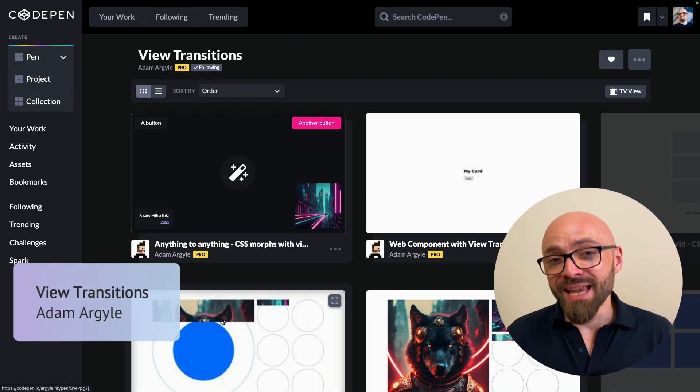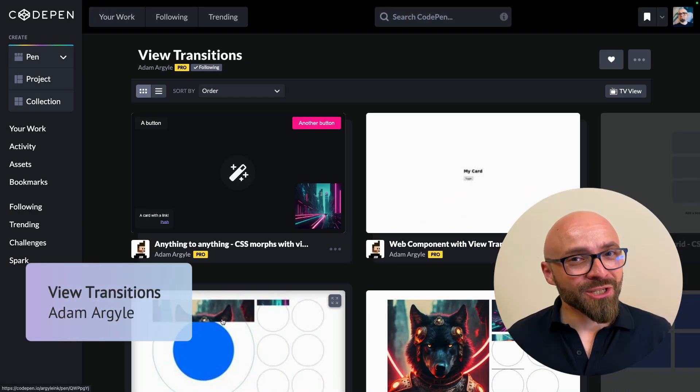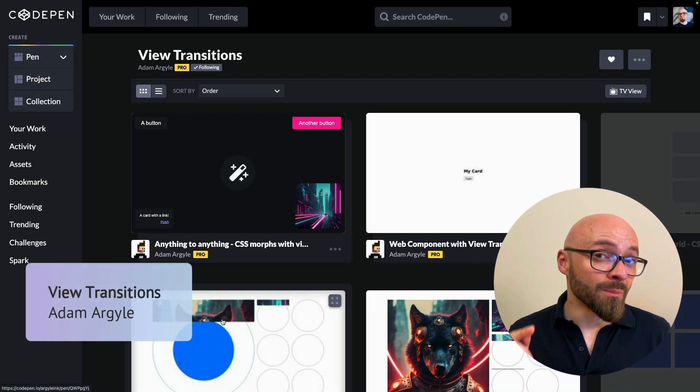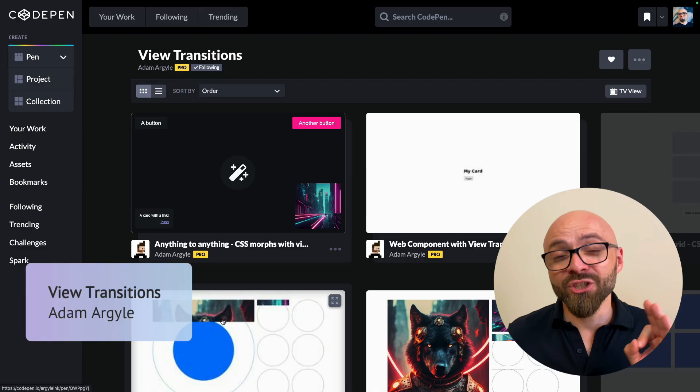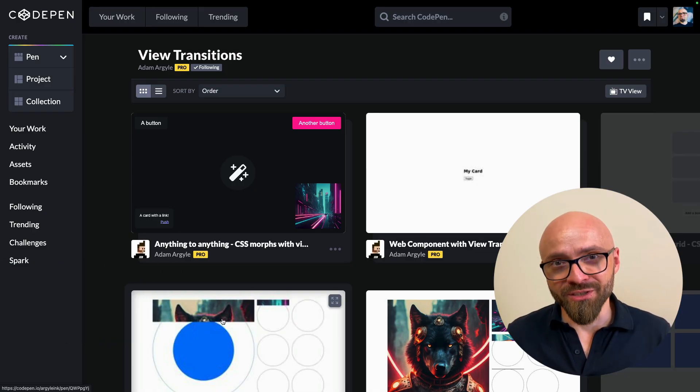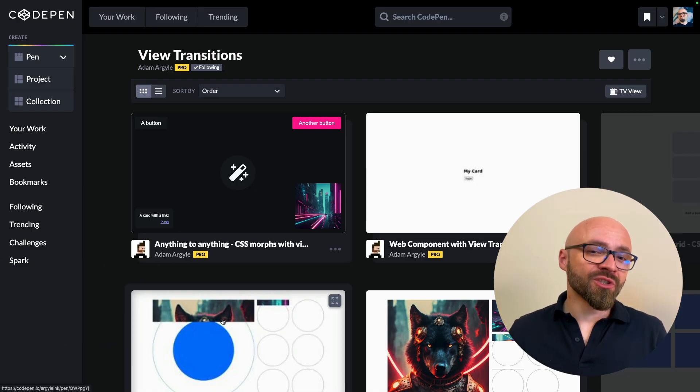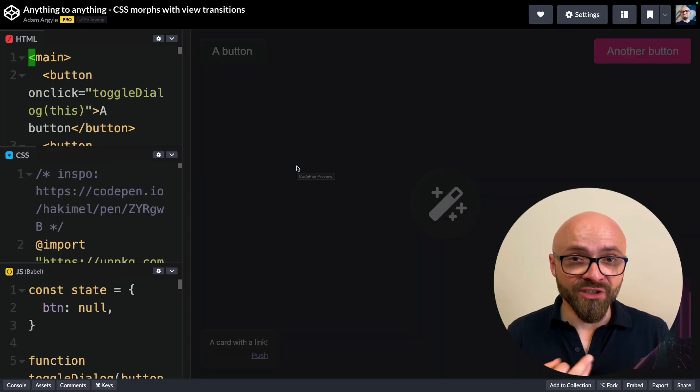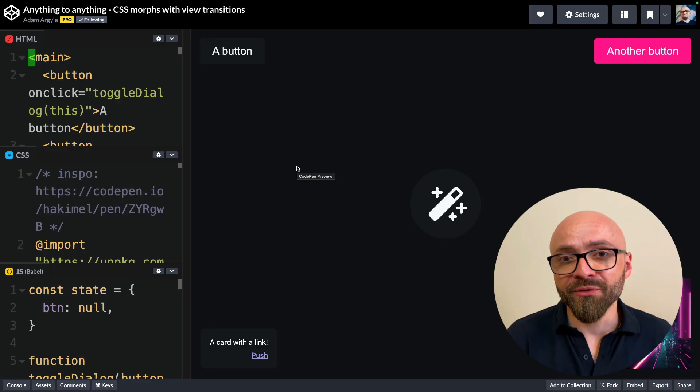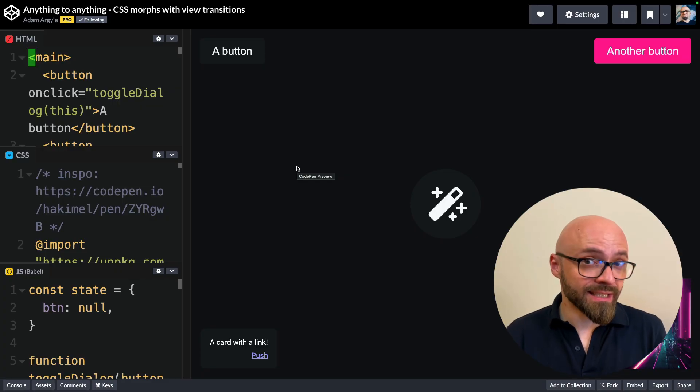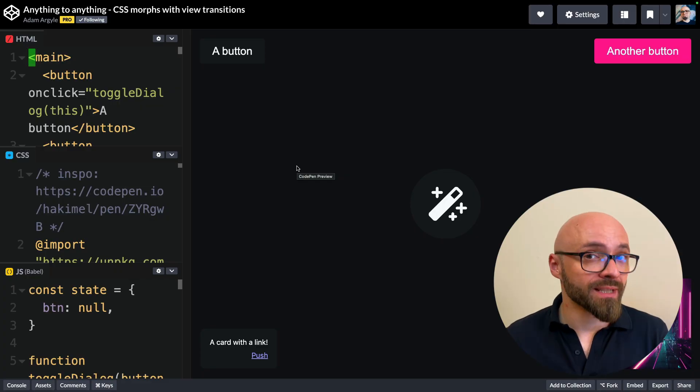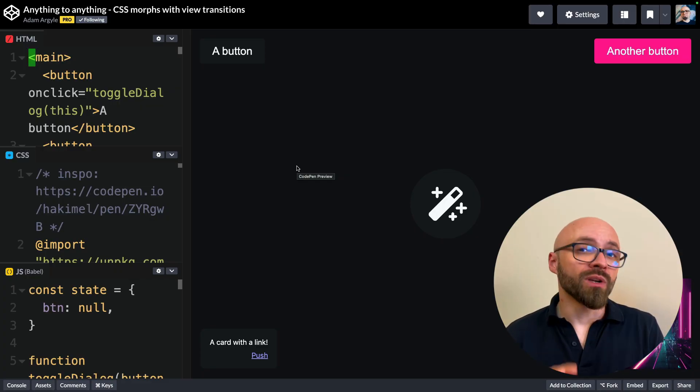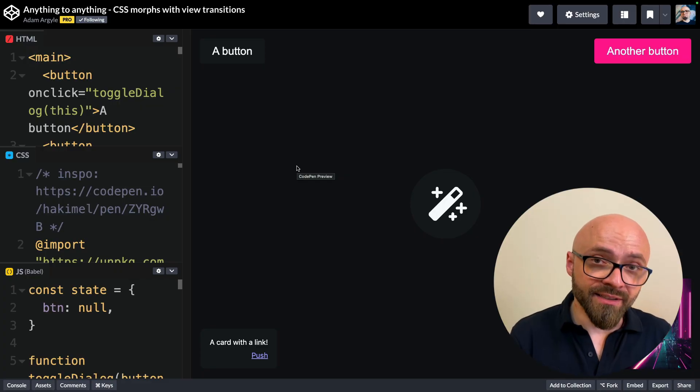Last up, we have a fantastic collection of demos created by Adam Argyle that showcases the power of view transitions. View transitions, as you probably know, allow you to transition or morph certain states of your website smoothly into entirely different states.